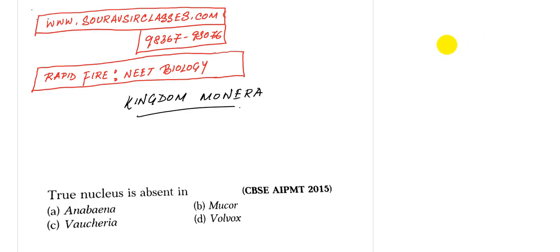Hello students and welcome to short-of-sense classes. This is rapid-fire NEET biology and we are going to do kingdom monera in this video.